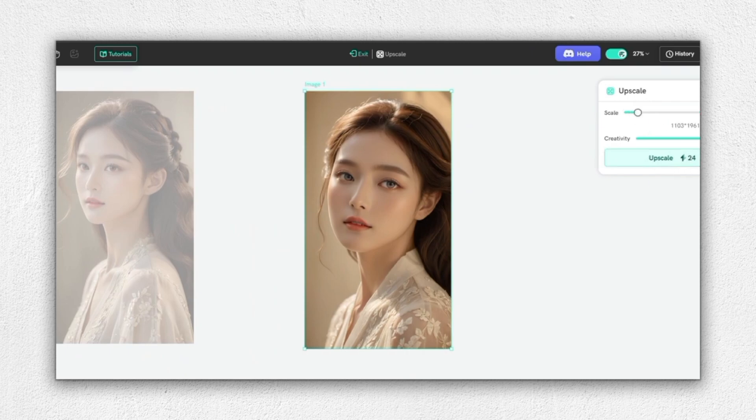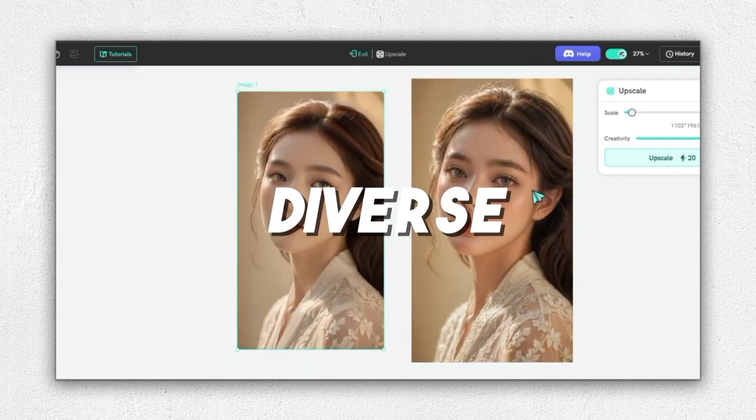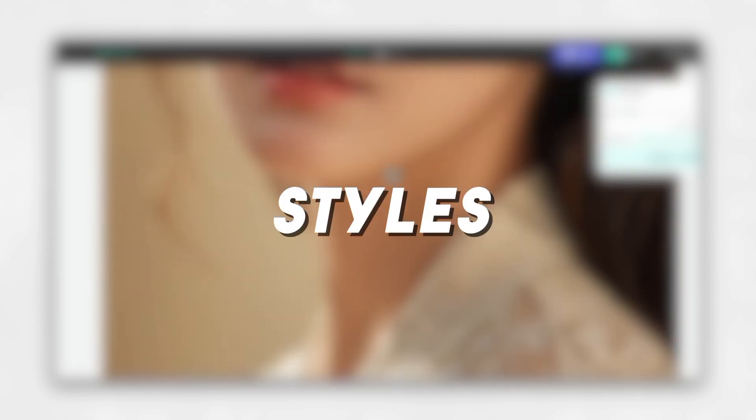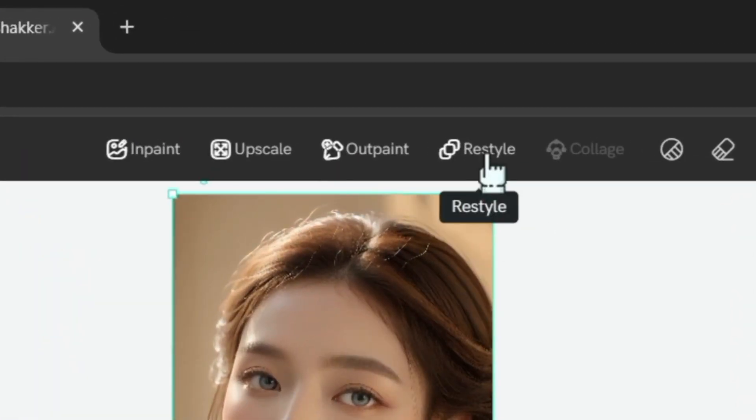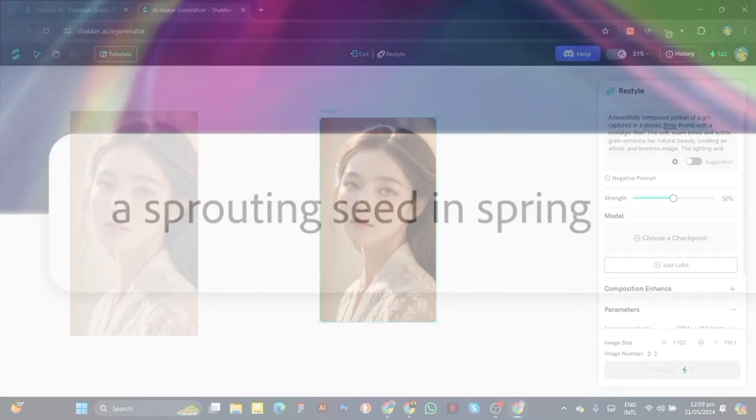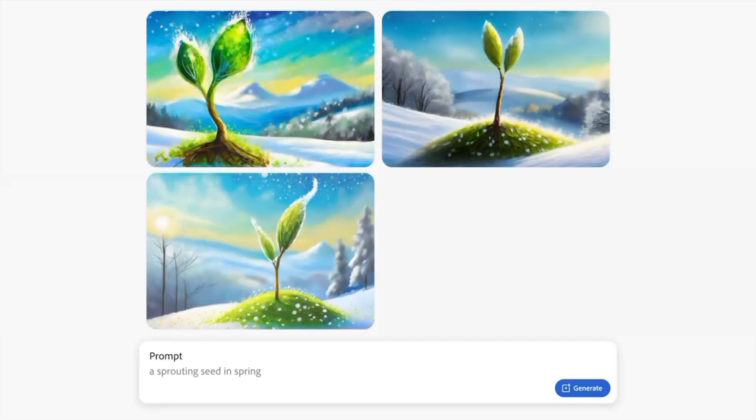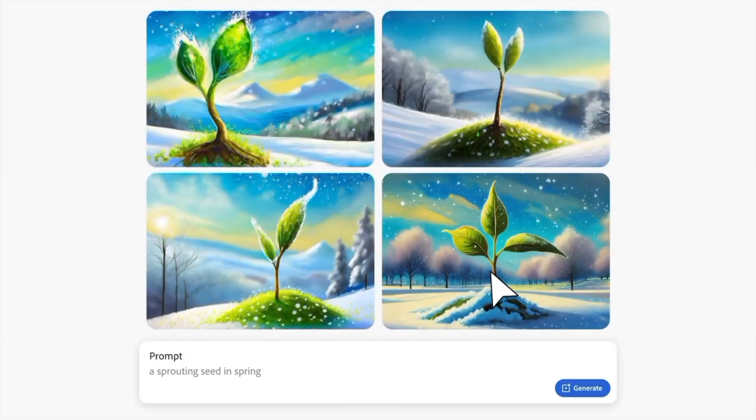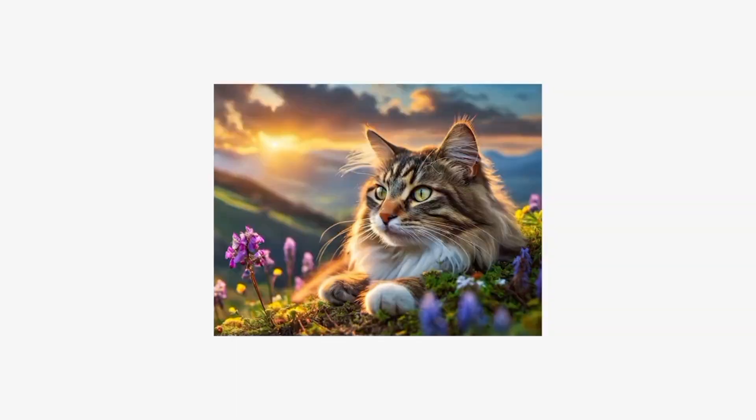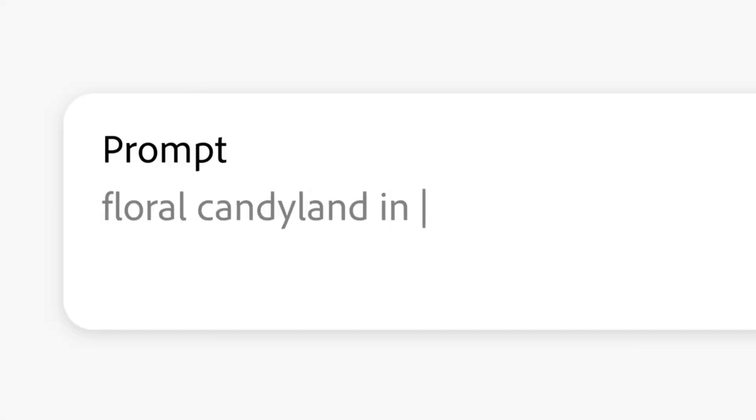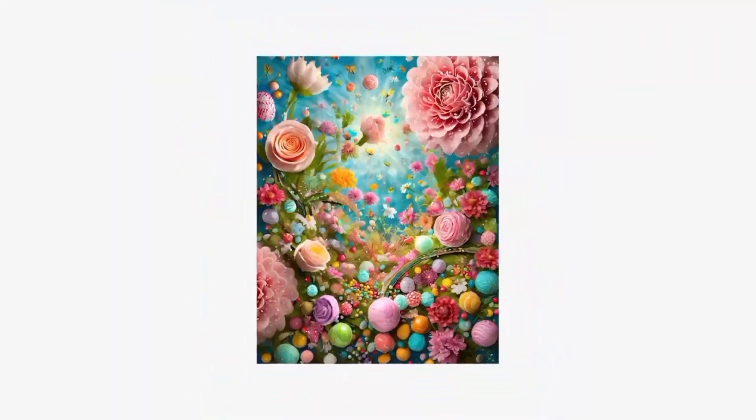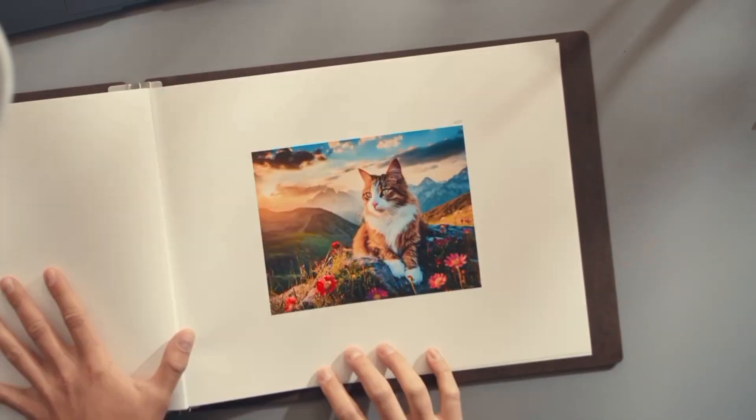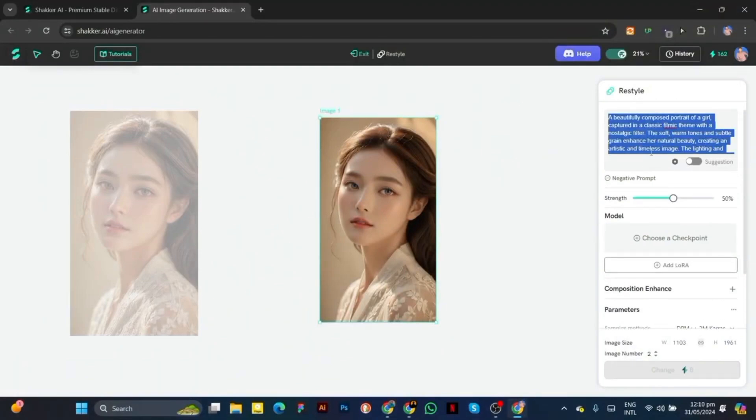Shocker AI boasts an impressive array of features that make it a standout tool for image generation enthusiasts. Its diverse library of thousands of models spans various styles, including photography, anime, and fantasy art, ensuring users never run out of creative options. Whether you're looking to create realistic portraits or whimsical illustrations, Shocker AI has a suitable model for your needs. The platform's user-friendly interface and continuous updates keep it engaging and accessible, even for beginners. With its powerful AI capabilities and vast model selection, Shocker AI simplifies the creative process and empowers users to bring their artistic visions to life.